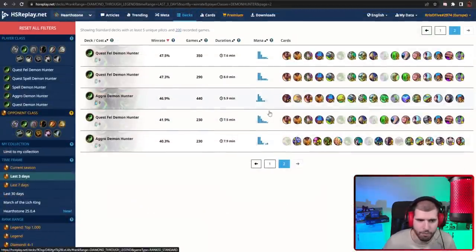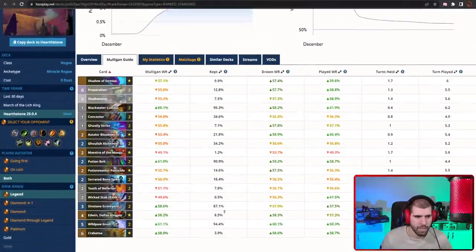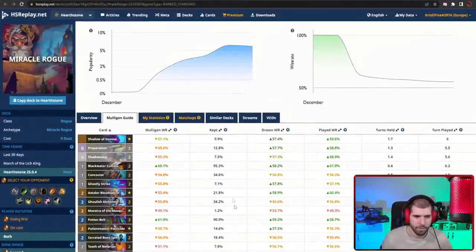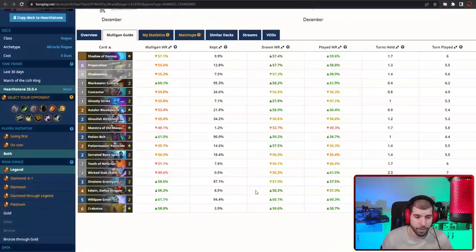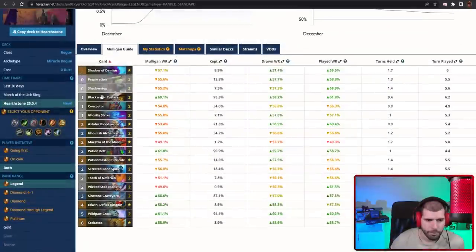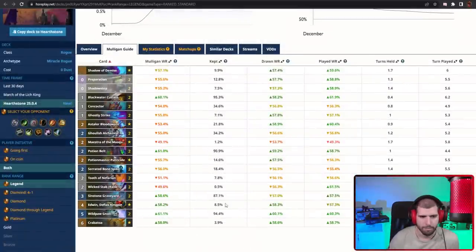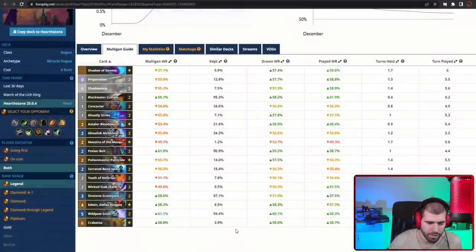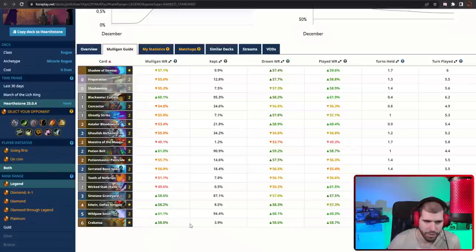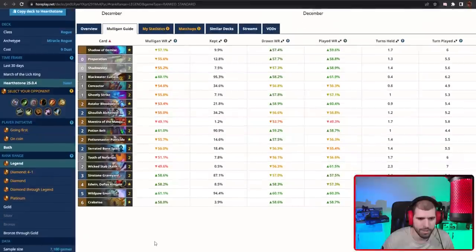On the number three spot we have Miracle Rogue, and this Miracle Rogue is actually not running Draka anymore because she's a little bit too expensive now. Miracle Rogue is going back to its roots with Wildpaw Gnolls plus Maestra, and you also have the Concoction package in here. What you want to be doing with this deck is get some good early game tempo with the Gnolls, after that maybe get some large locations.